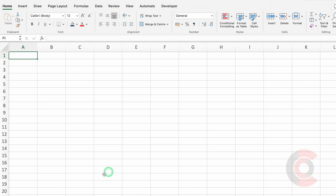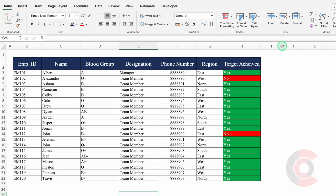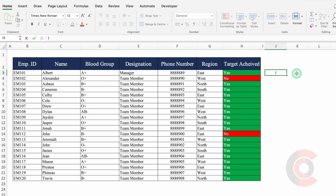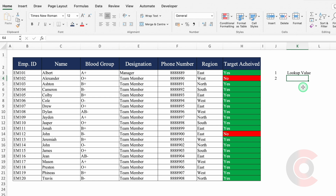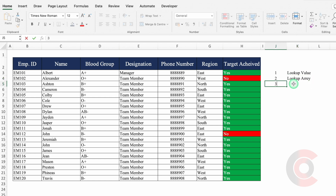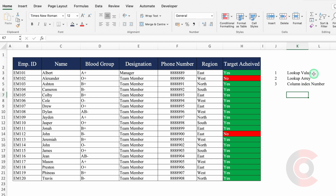Let's go back to our data. In VLOOKUP, we have got three things. The very first is LOOKUP VALUE. Second is LOOKUP ARRAY. And the third is COLUMN INDEX NUMBER. Now let's understand what is LOOKUP VALUE. LOOKUP VALUE is a data which should be common in both the sheets. In our case, employee ID will be our LOOKUP VALUE.